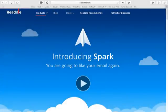Hey everyone, recently Spark was made available for both iPad and iPhone, so today I'm going to give you guys a quick overview.